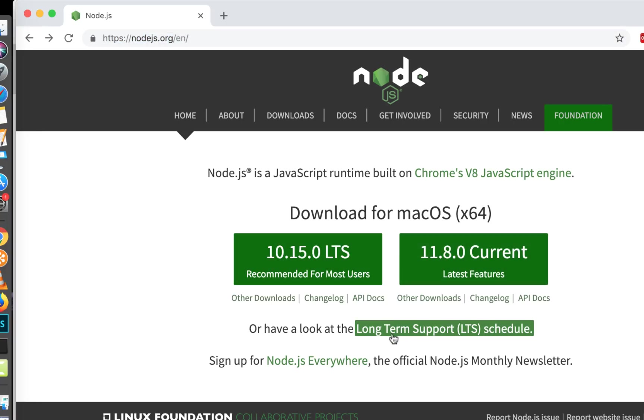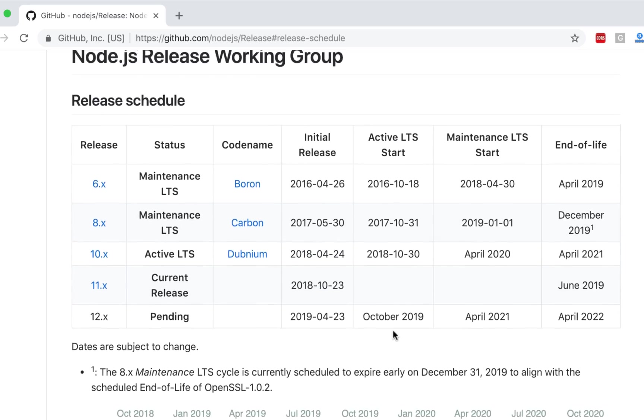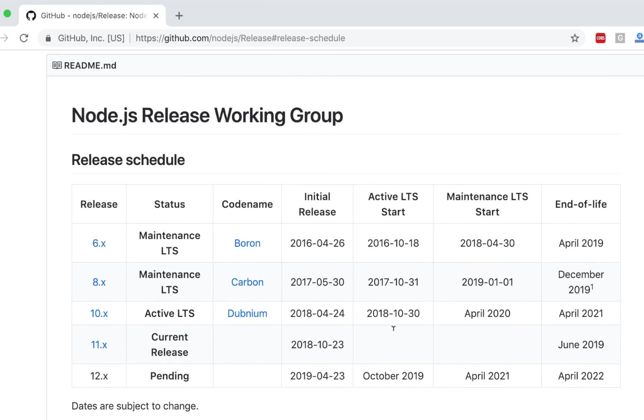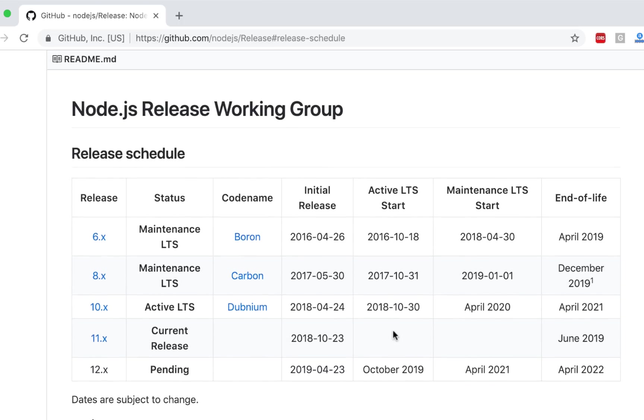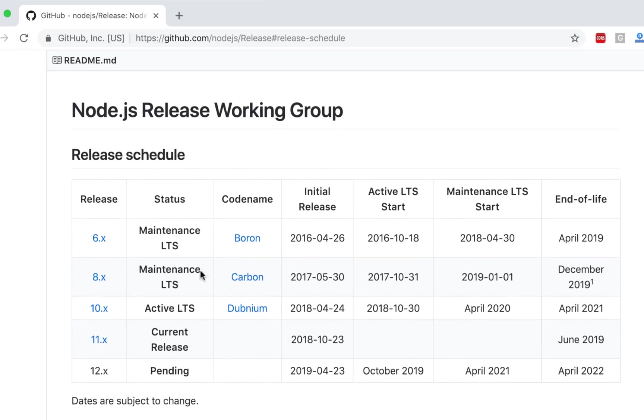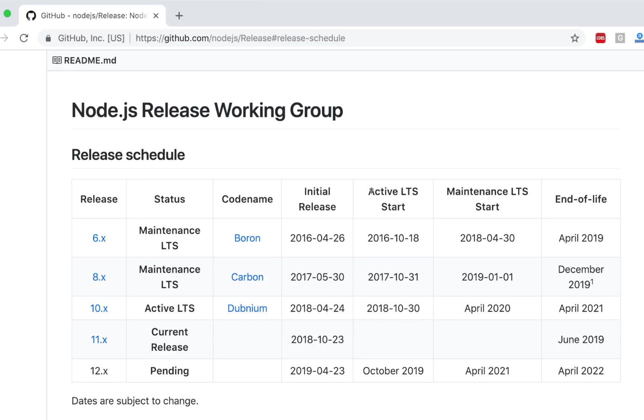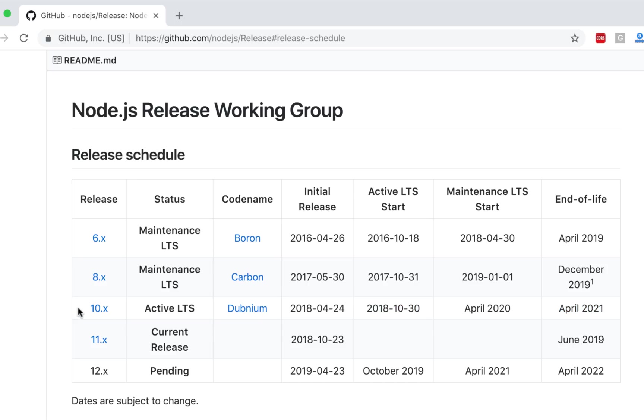So ultimately you have to move to some LTS version. So it's best to start with an LTS version. Now if you click on the long-term support schedule you will have more information here. So here it will open a GitHub page where all the versions are available. And as you can see, it has six, eight, ten, eleven, and twelve. As you can see, ten is stable.